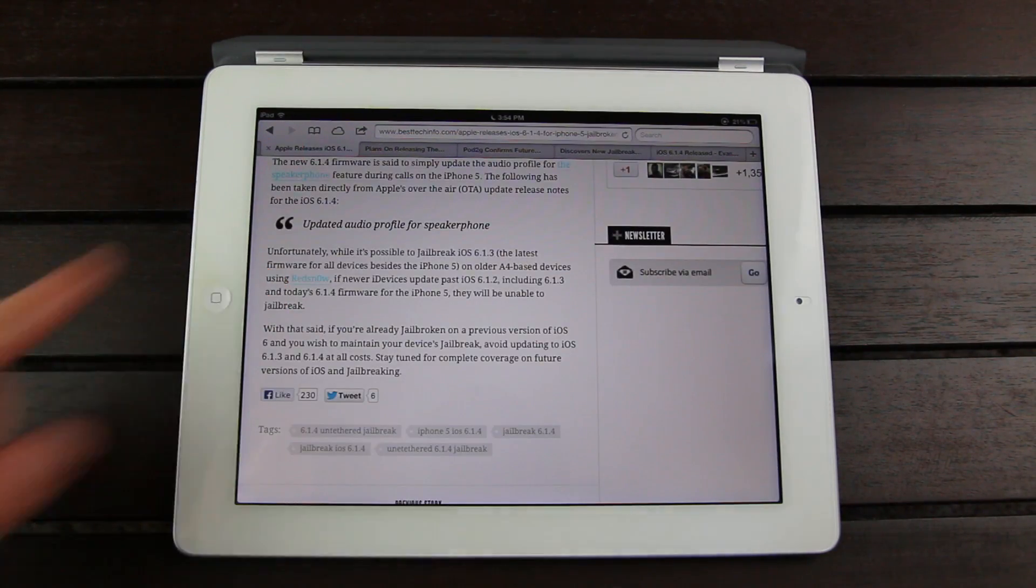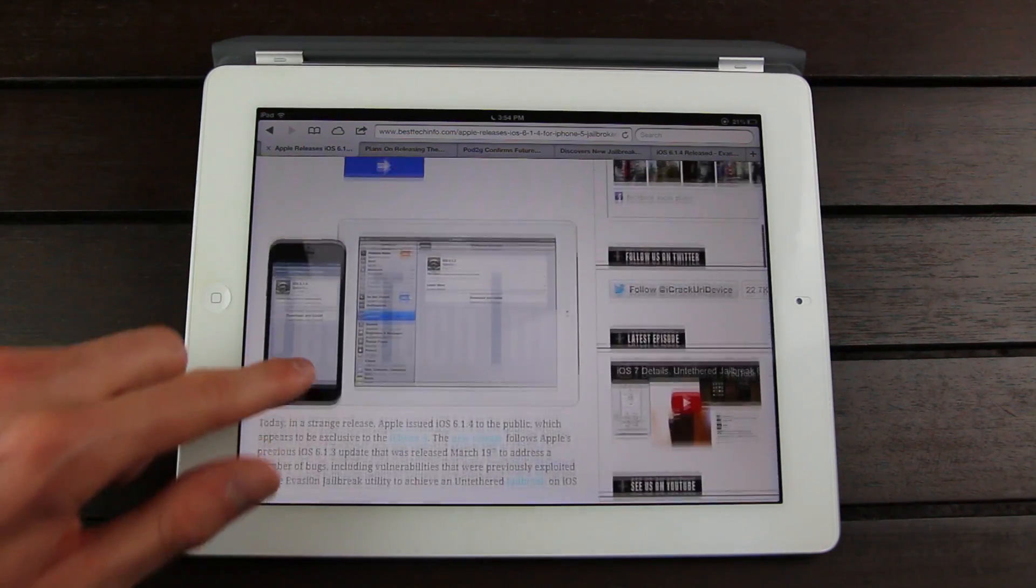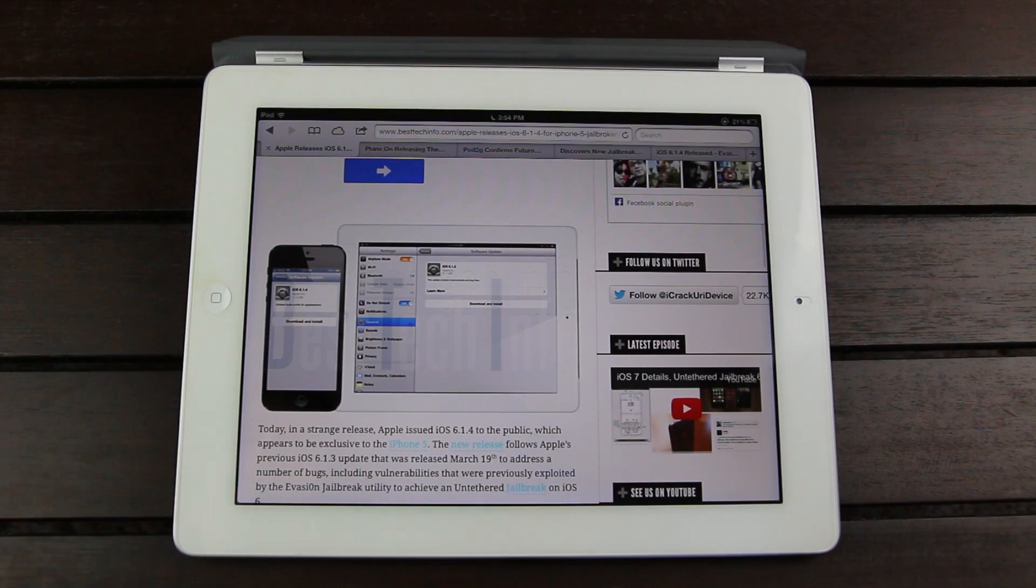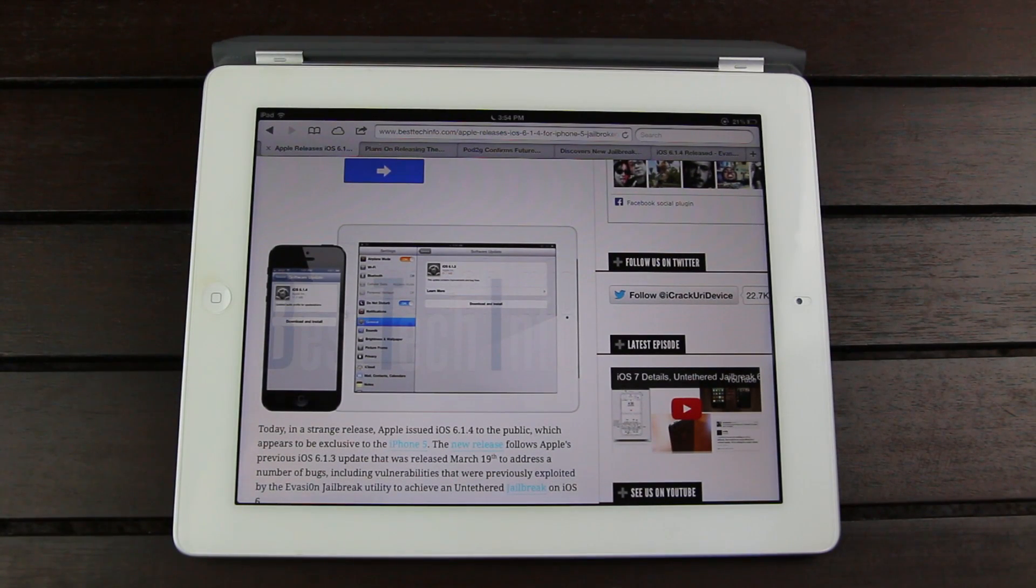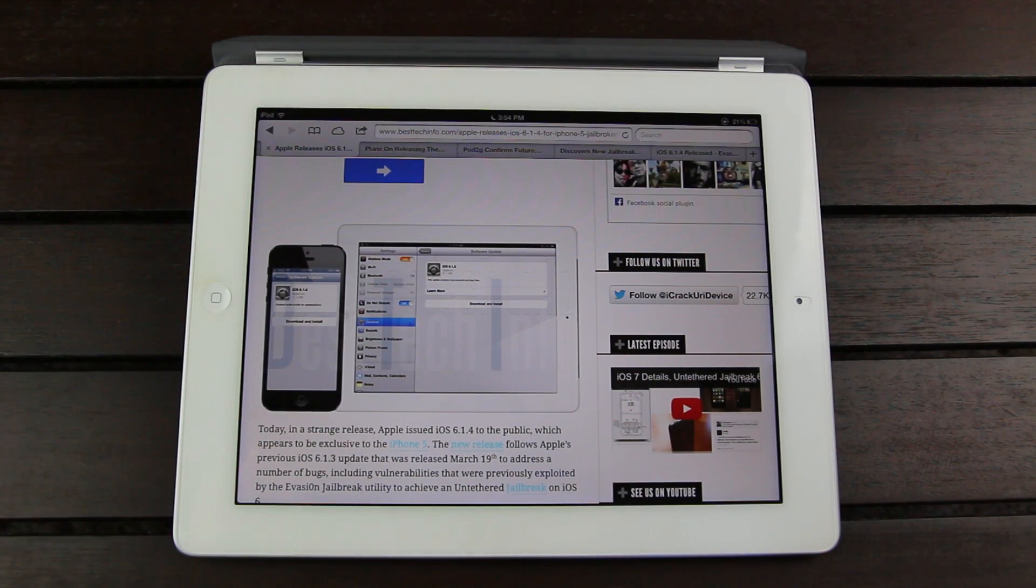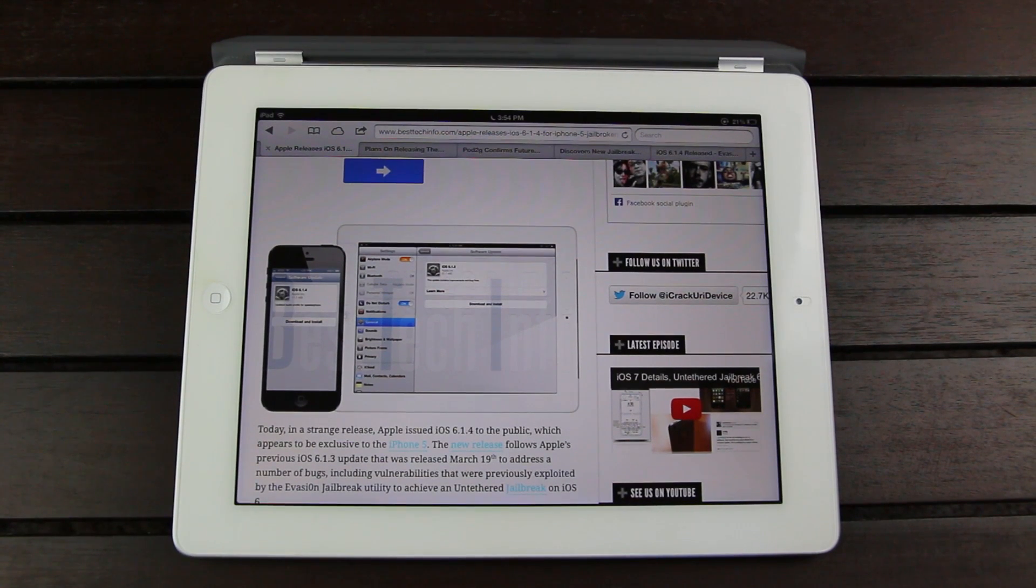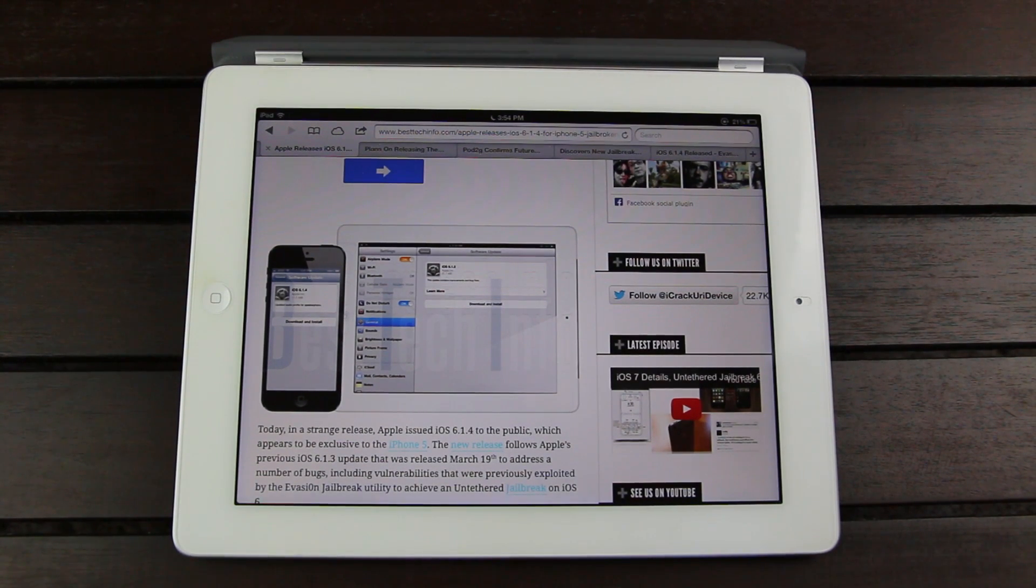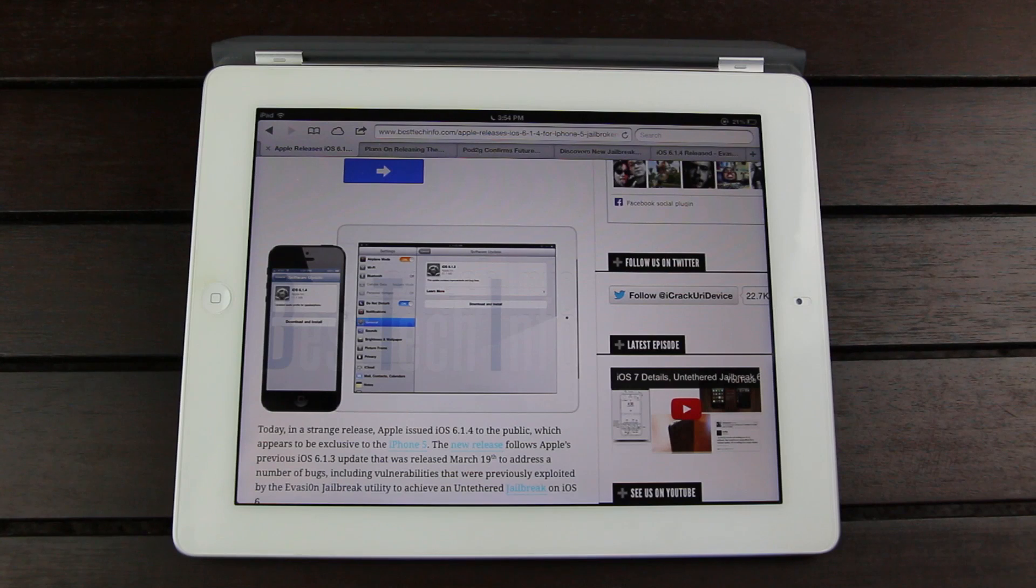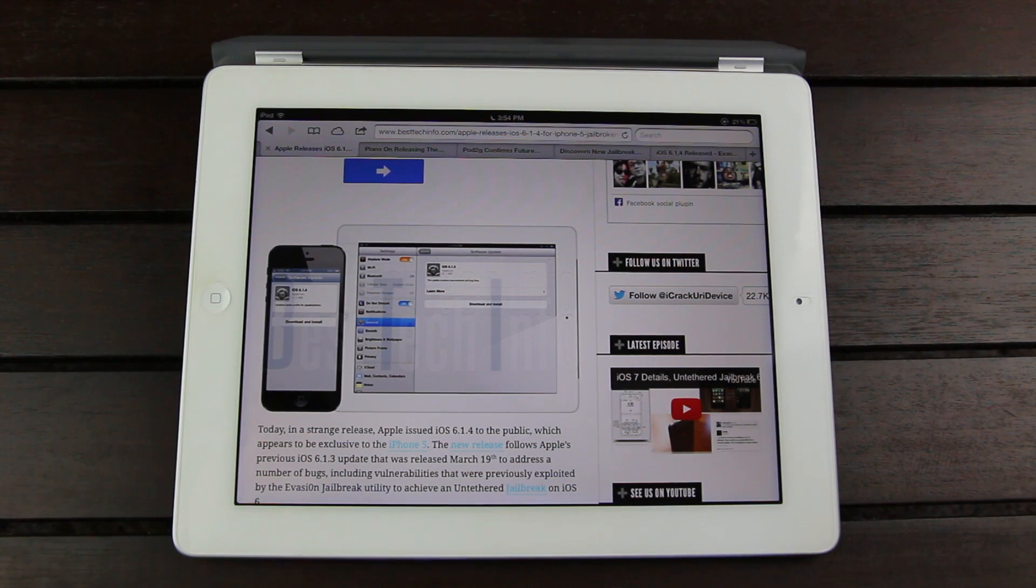So really quick, just to summarize, if you're on iOS 6.1.3 on the iPhone 5, the iPhone 4S, the 4th generation iPad, the 3rd generation iPad, the iPad 2, or the 5th generation iPod Touch, you will not be able to jailbreak. And the same thing goes if you actually update to 6.1.4 on the iPhone 5.